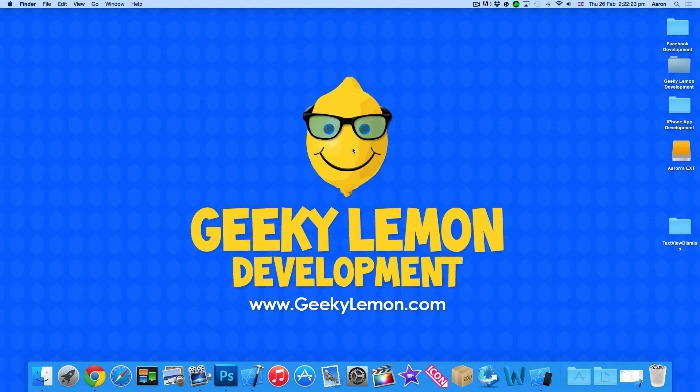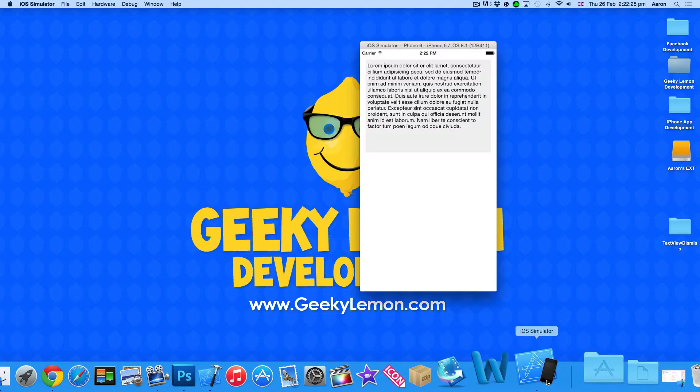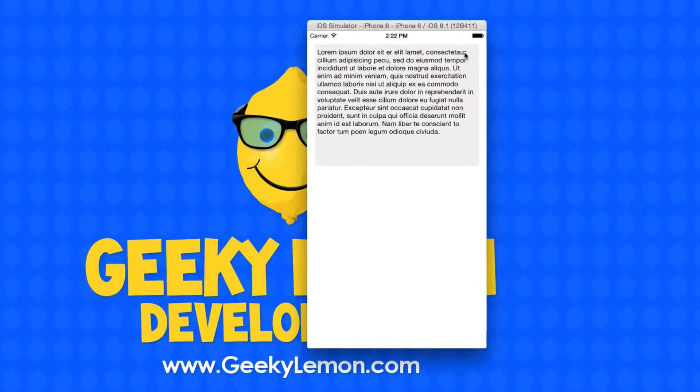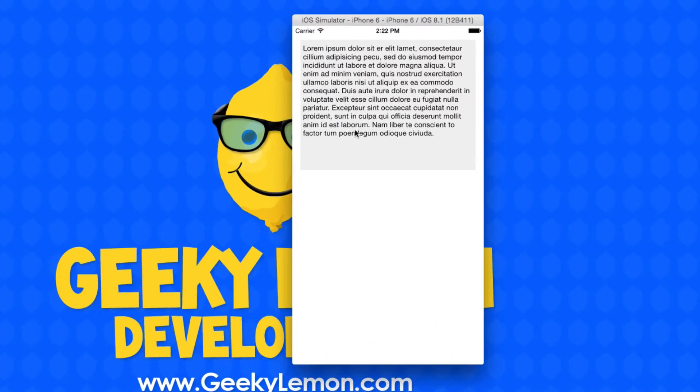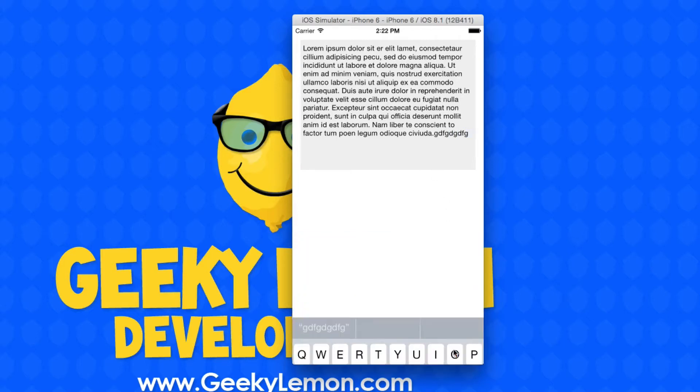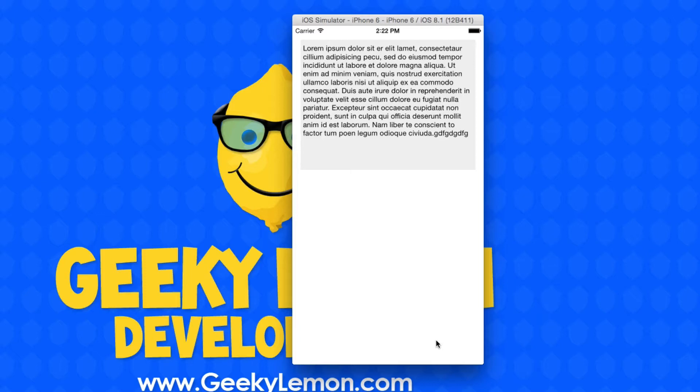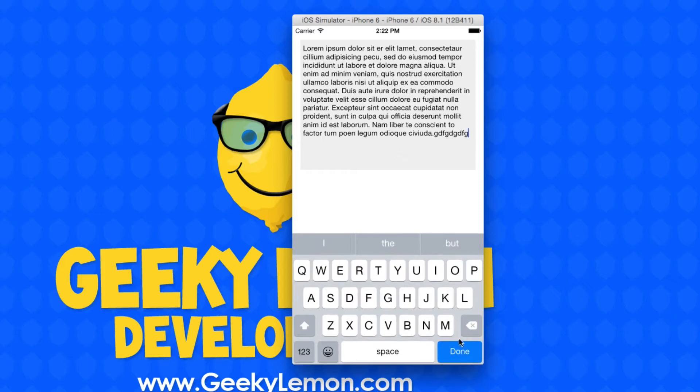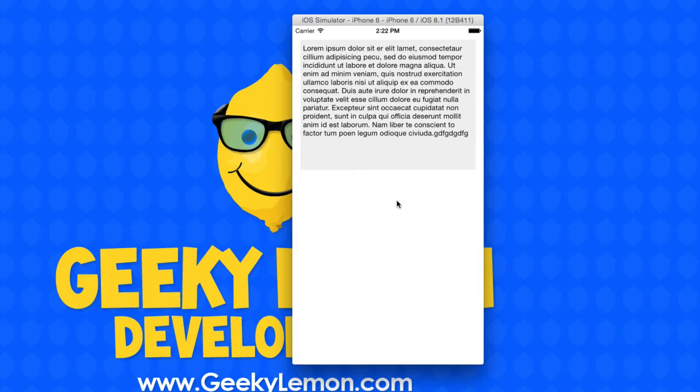Now on this simulator here I have an example of what we're going to be creating. We have our simple text view here and we can select it, add text, and when we finish we press the done button and it dismisses the keyboard. We have two ways of dismissing the keyboard.